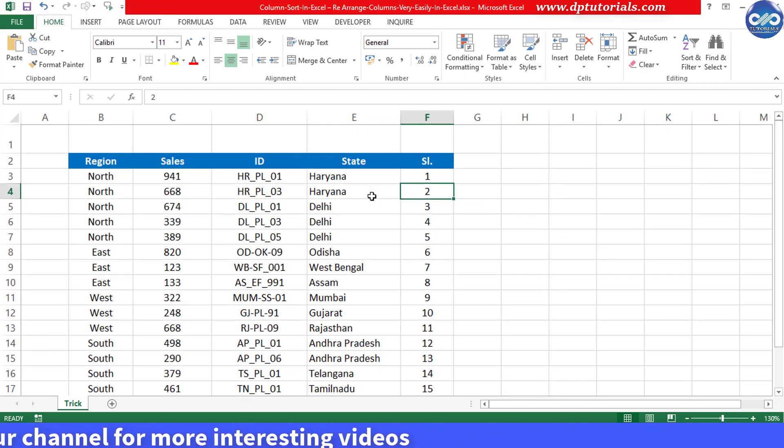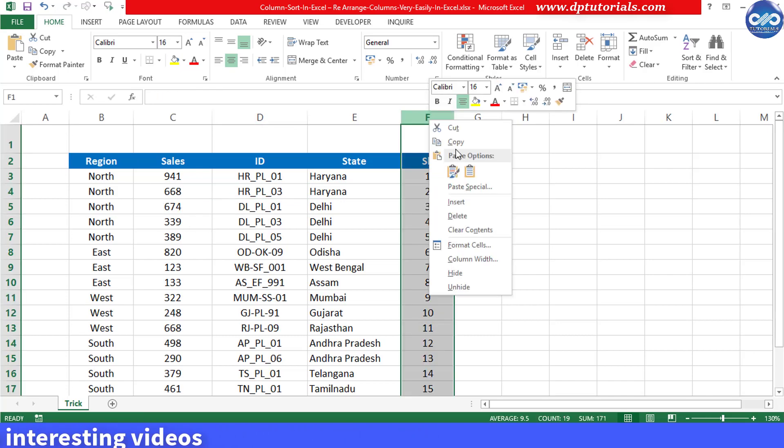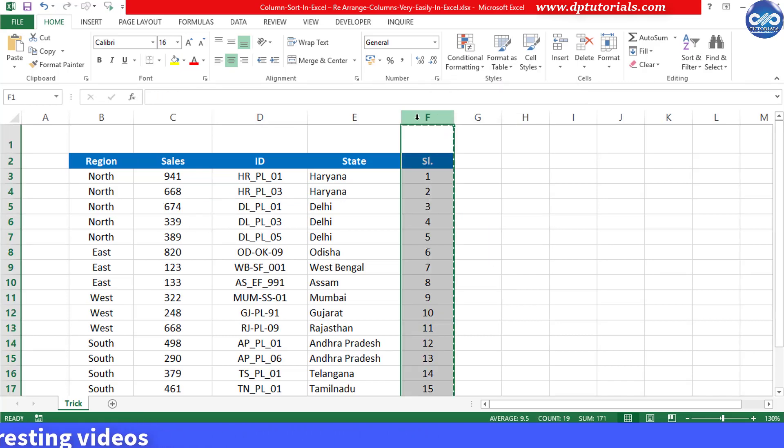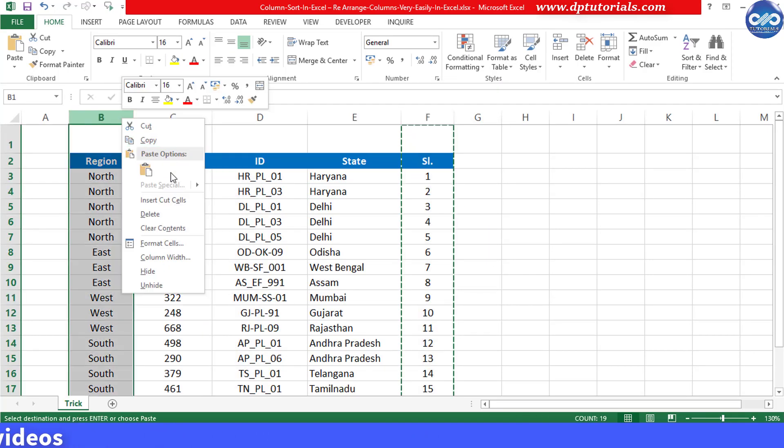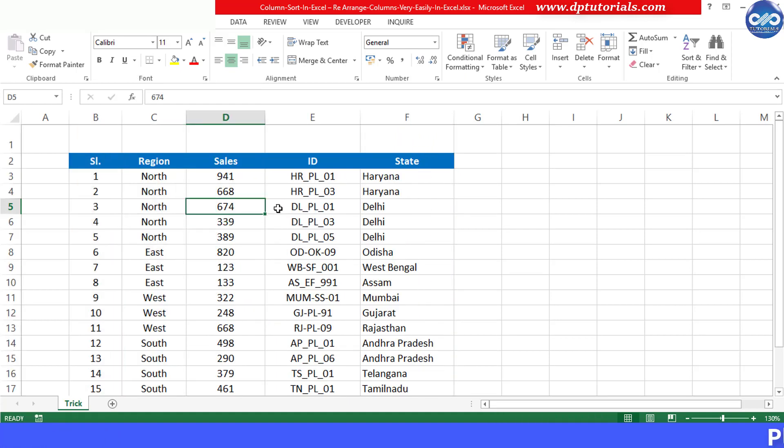You might be facing this kind of problem very rarely that your columns are not arranged in proper order. In that case, if we want to sort these columns, we generally cut and right click and select insert cut cells to place these columns at the right place.